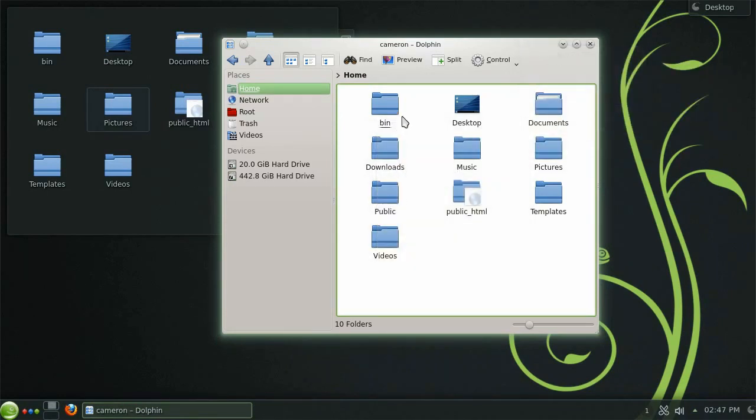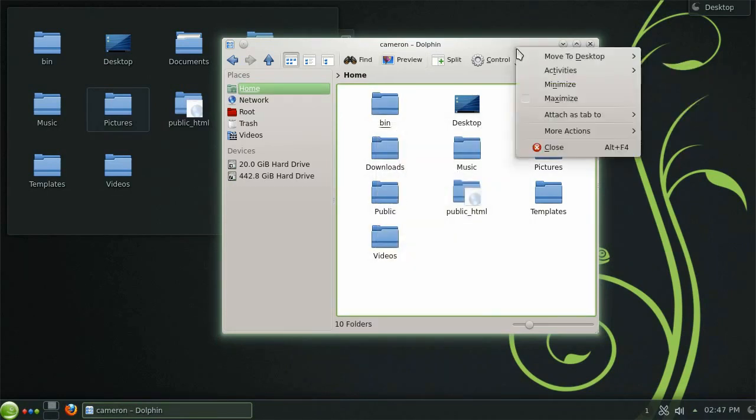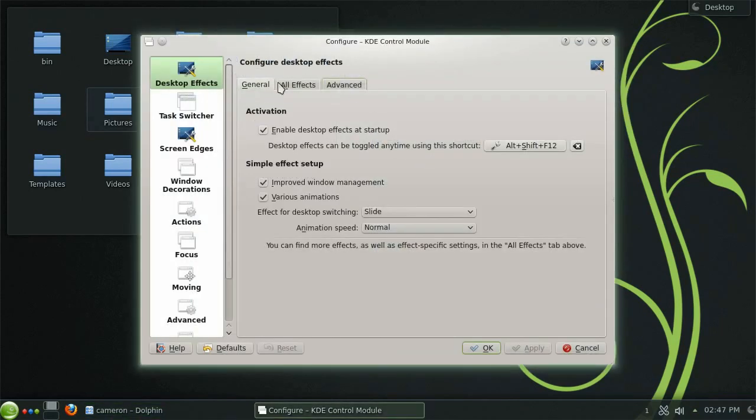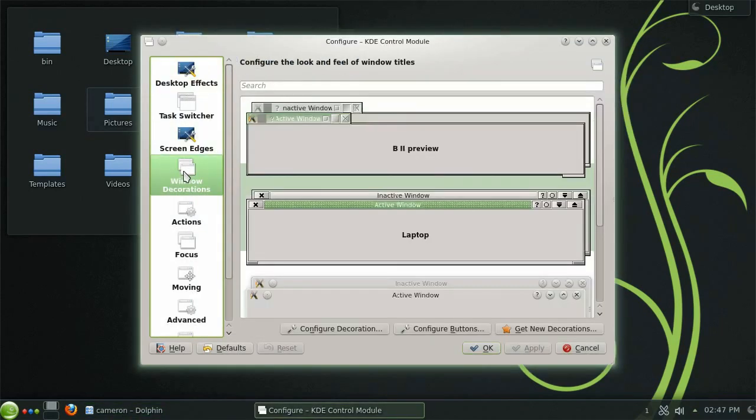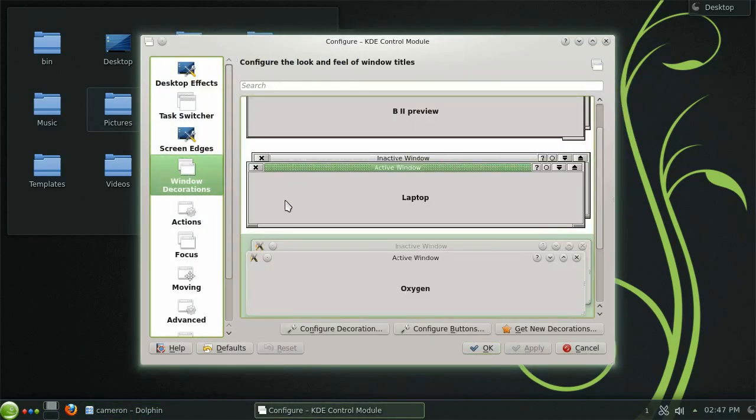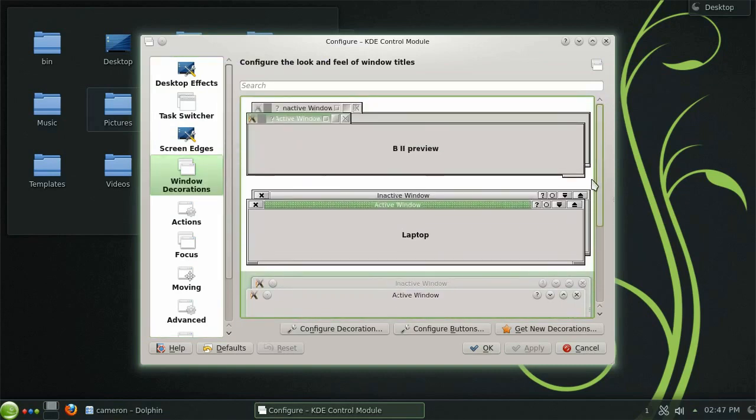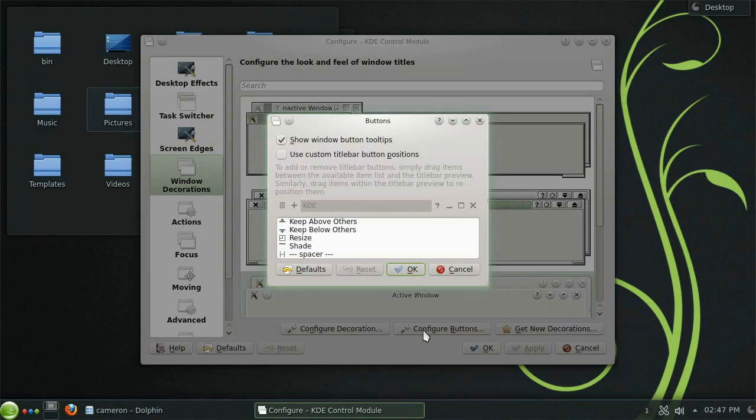If this is an option that you use regularly it may be a good idea to have a permanent button for it on the title bar. These buttons can be added and removed by opening the window manager settings and selecting window decorations from the left. Here you will find options for changing the overall look of the windows and the option to configure buttons.